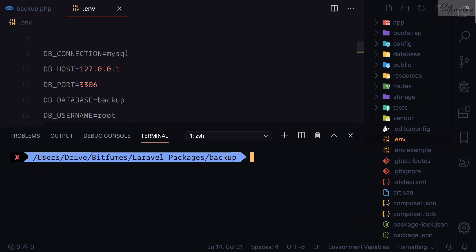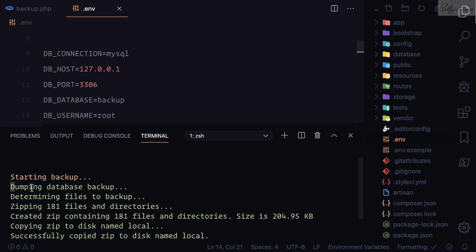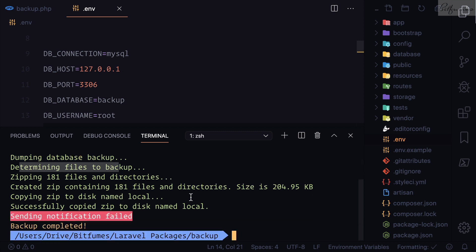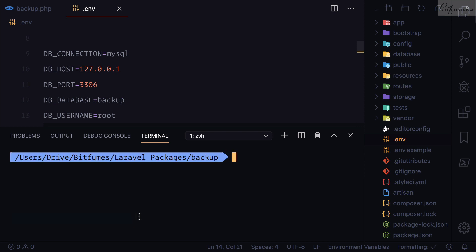Let's open SQL Pro, check the backup database — we now have the tables. Let's run the command again. You can see it is dumping the database, determining the files to backup, zipping everything. We have a total of 204.95 KB of backup saved locally in our Laravel application as a zip file. However, it failed sending the notification — we'll look at that too.